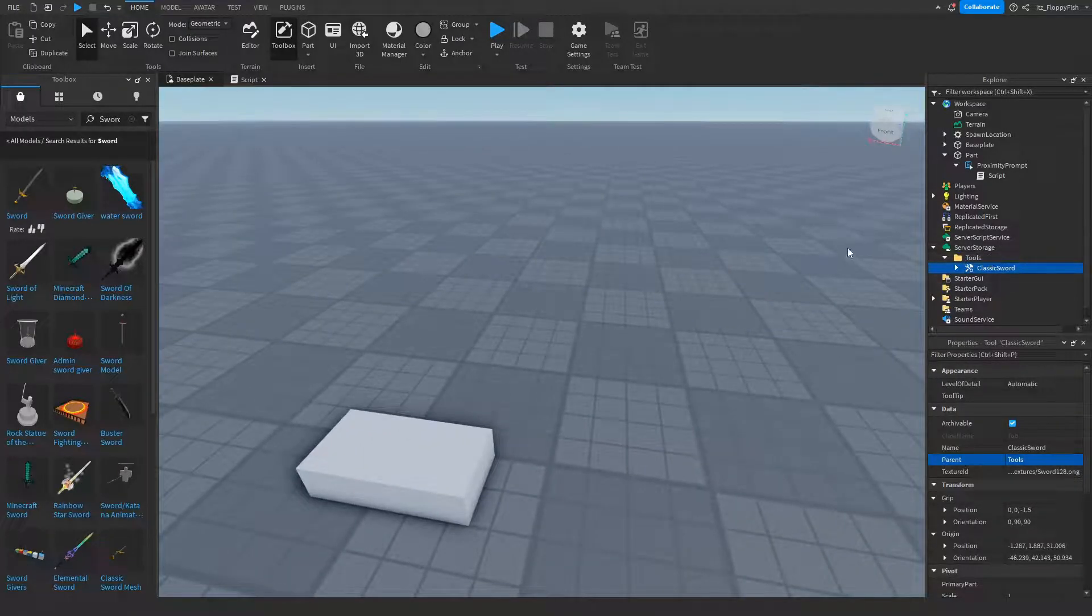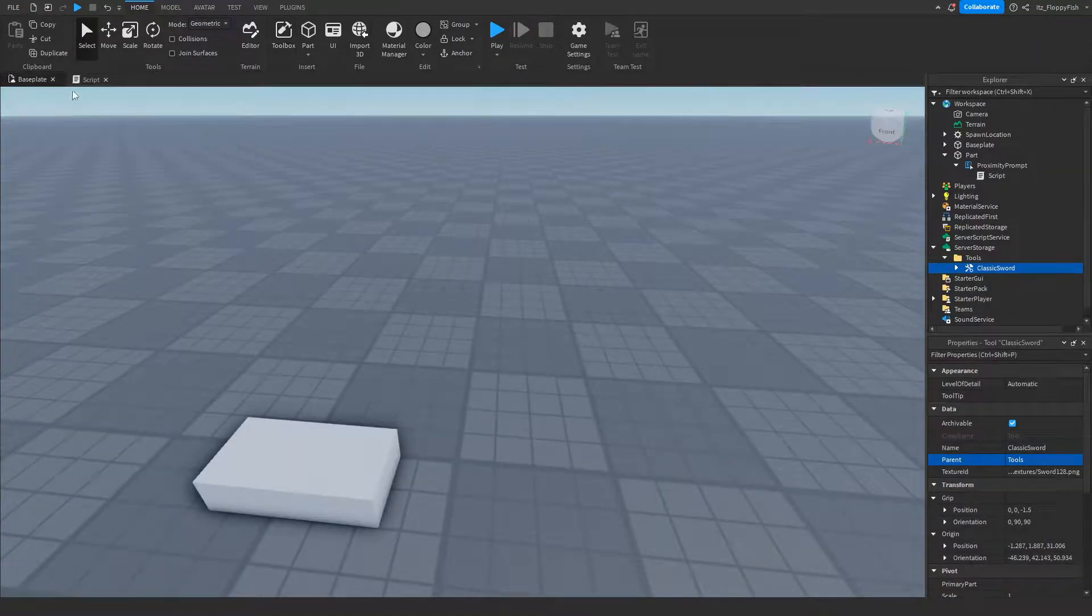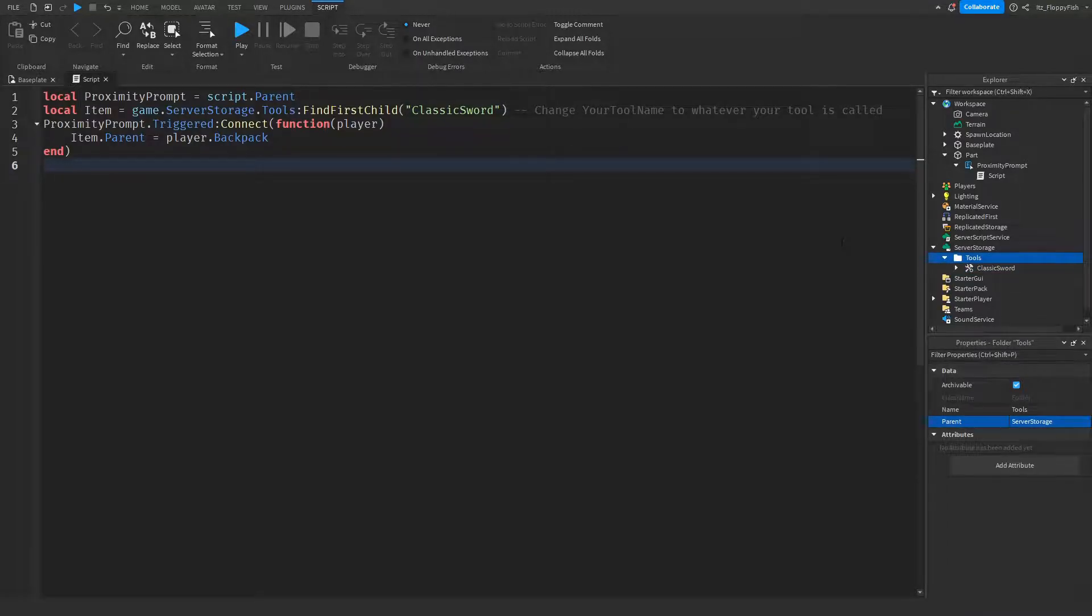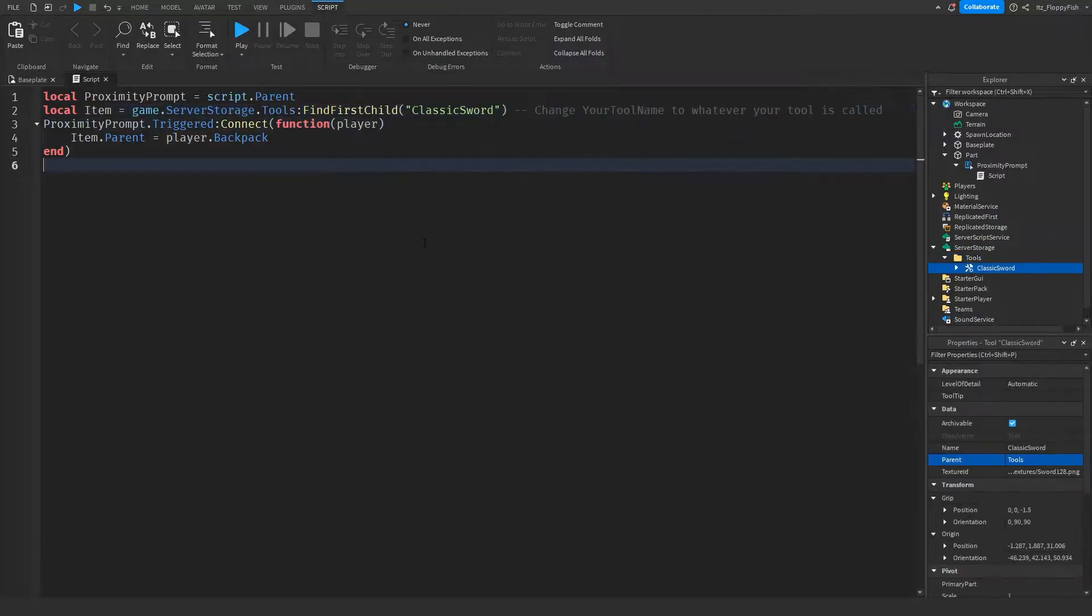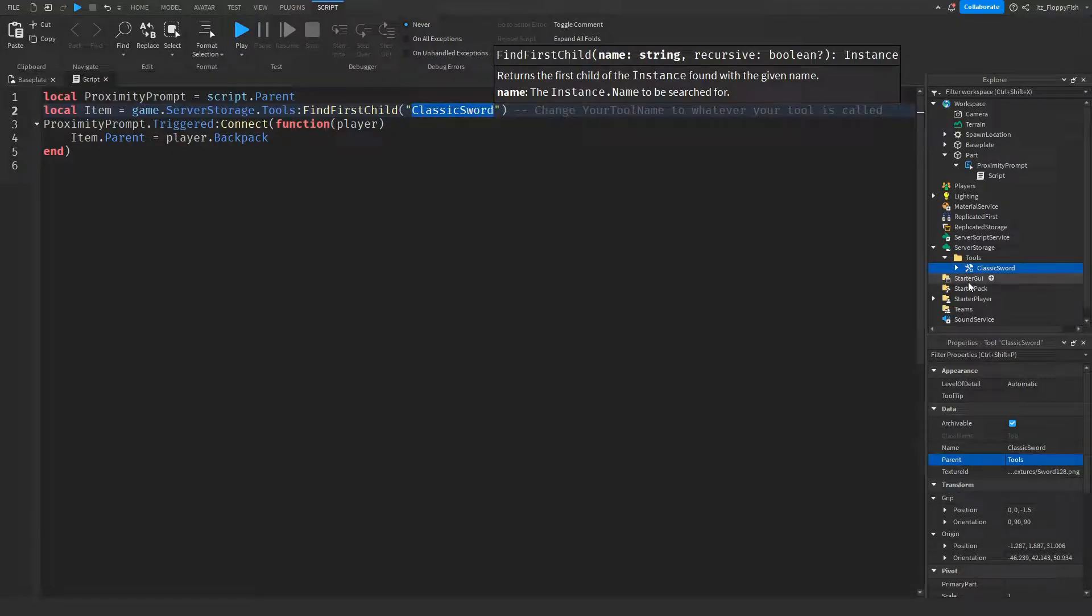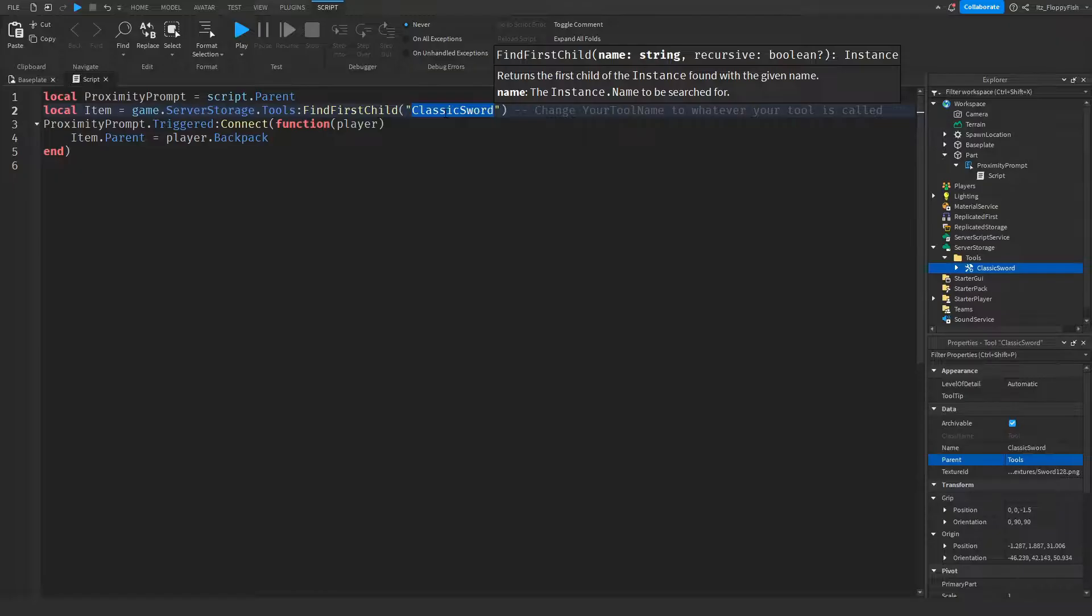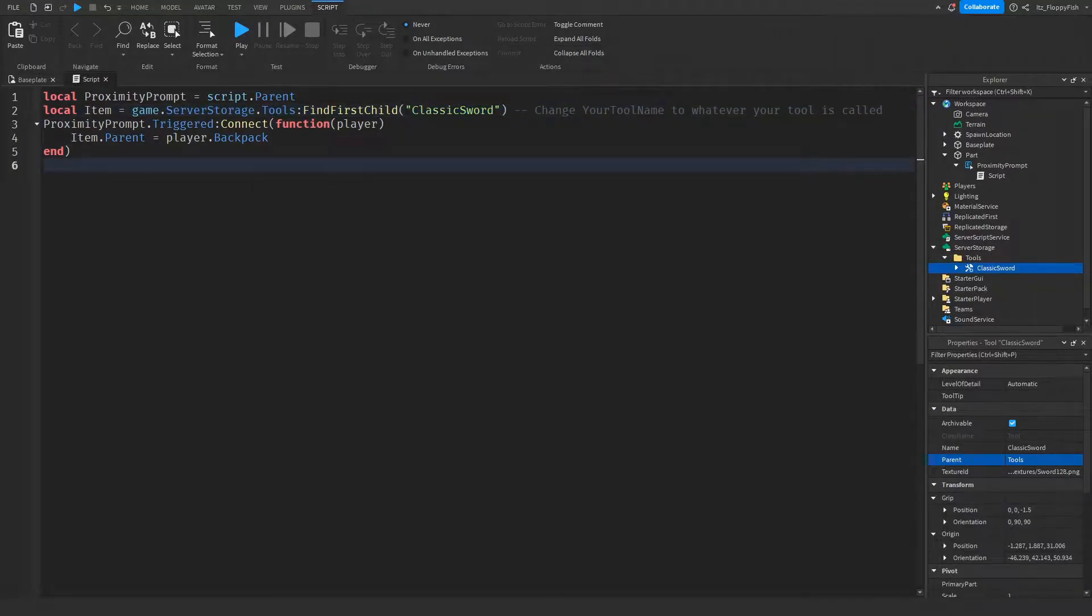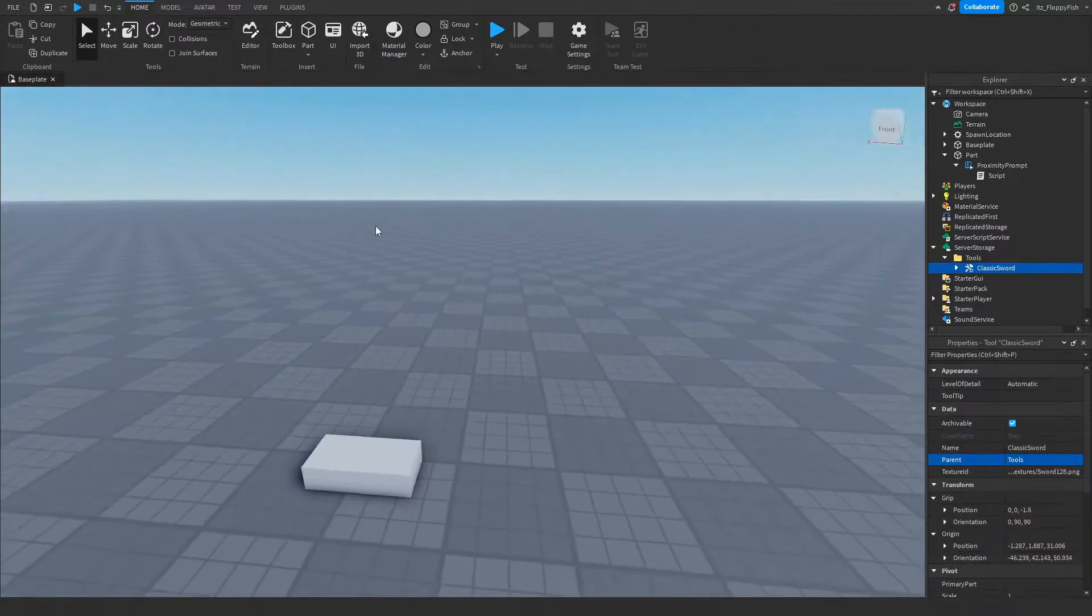Now that you've put your item inside of the Tools folder in your ServerStorage, we want to go and adjust a couple things. If you changed your folder name to something else, you want to go and change that here. But if you renamed it to Tools, you don't need to change anything here. Depending on what your sword is called, you want to change ClassicSword to whatever your item name is. Let's say yours is Gravity Coil—we're going to change this name here to Gravity Coil. Make sure to spell it correctly with capital letters, just how it is shown in your ServerStorage Tools folder. Once you've done that, click on the X button next to your script to save that.